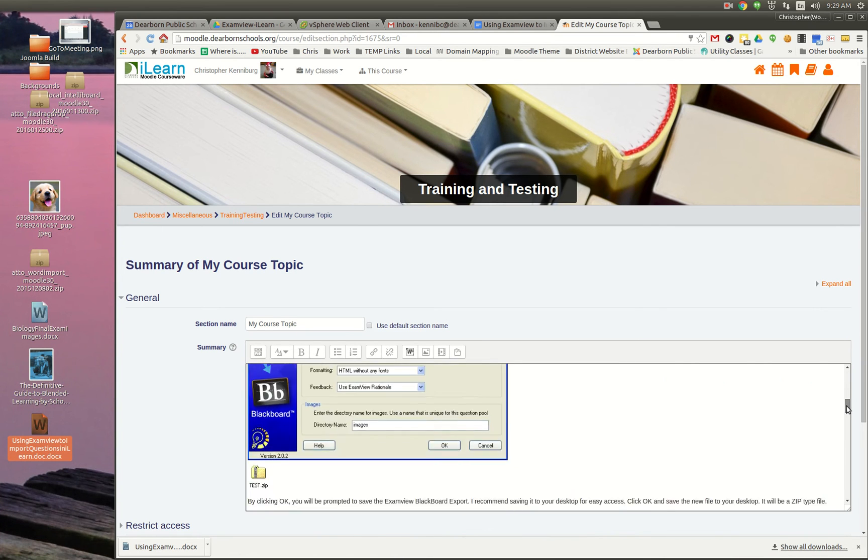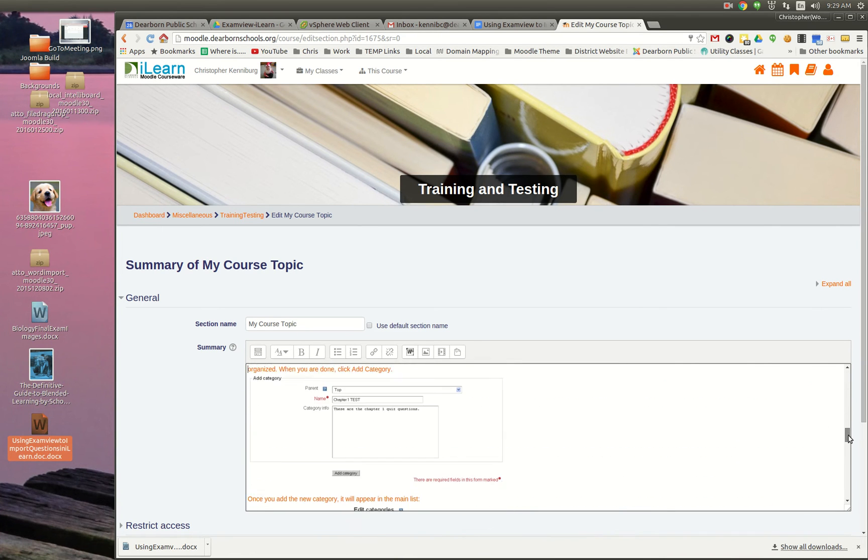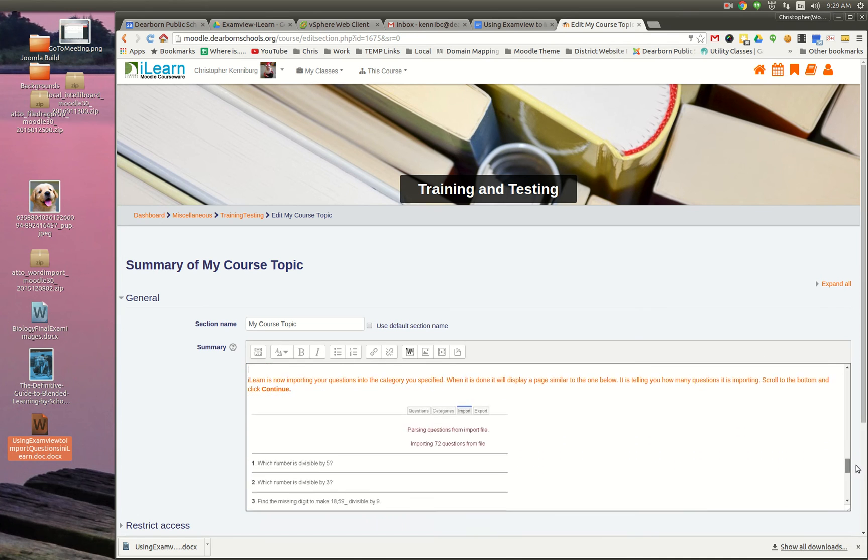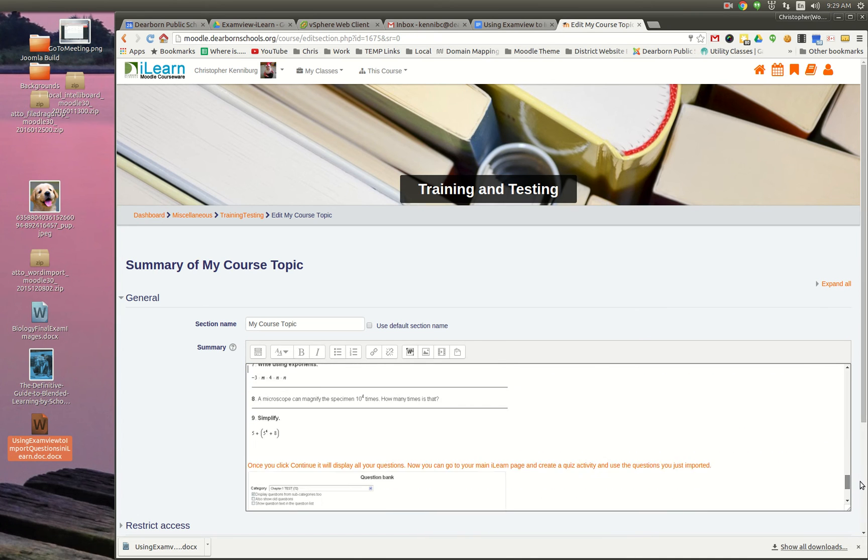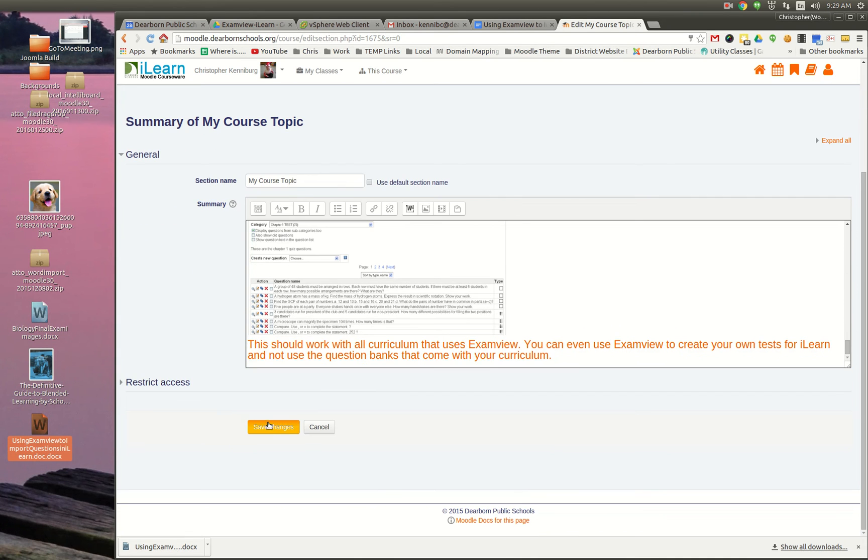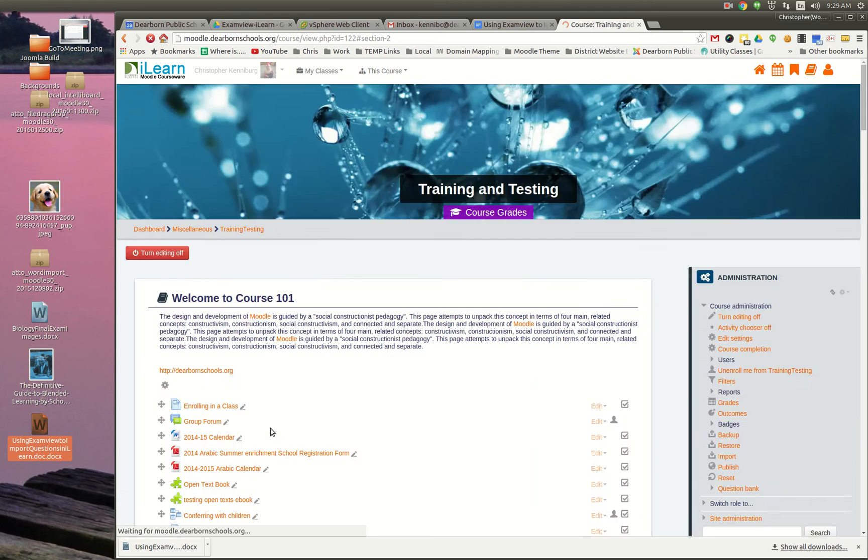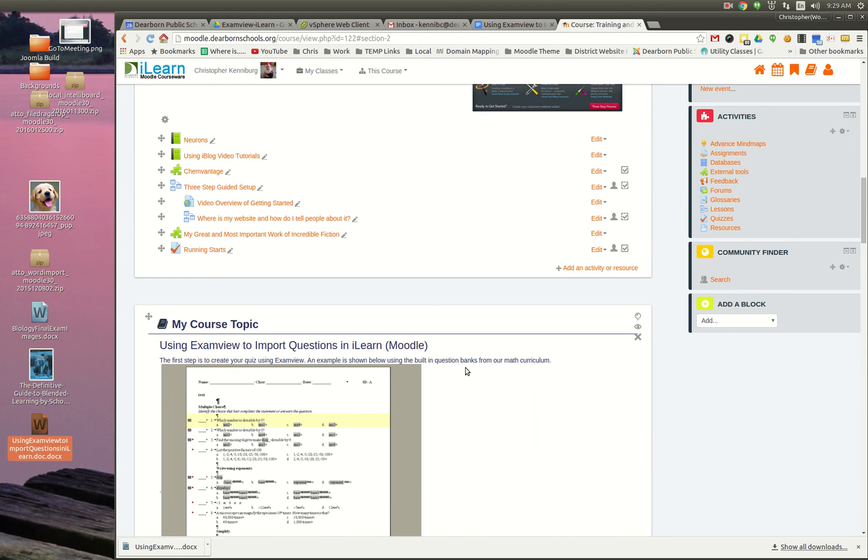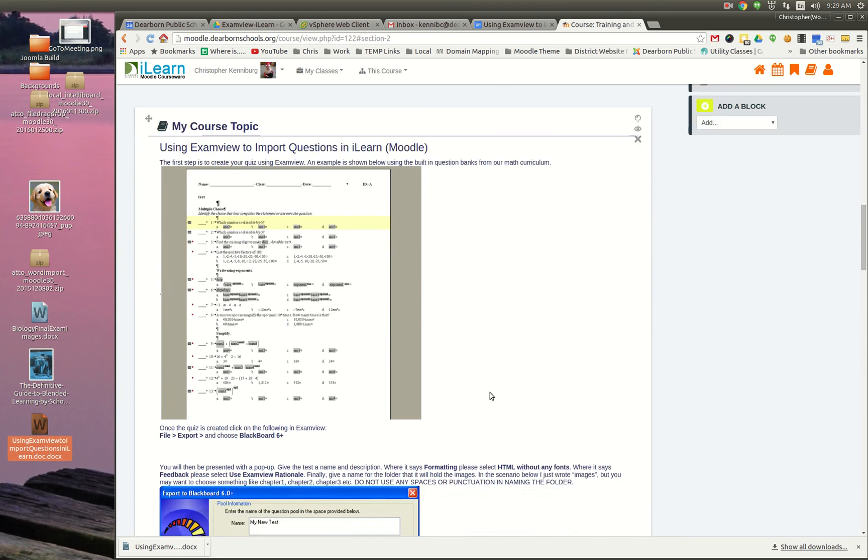And look what happened. All the images, all the formatting. Save changes. And here it is.